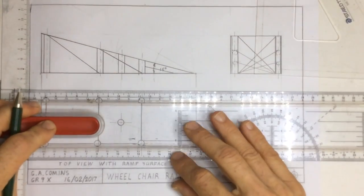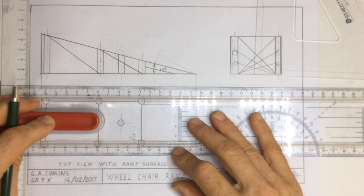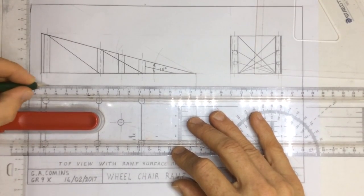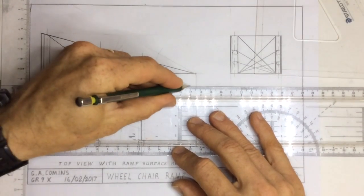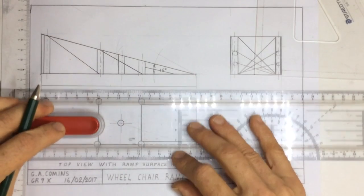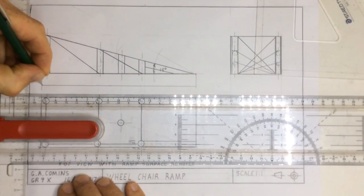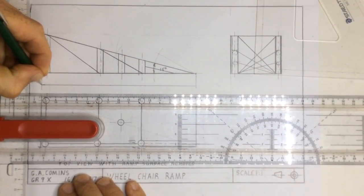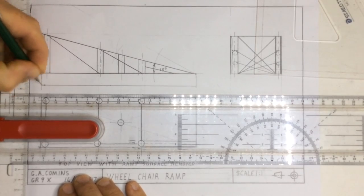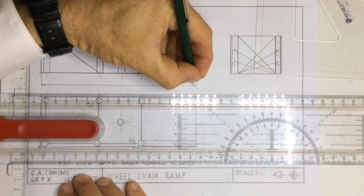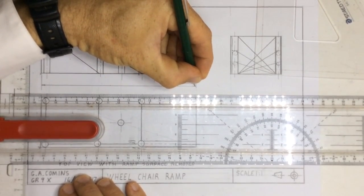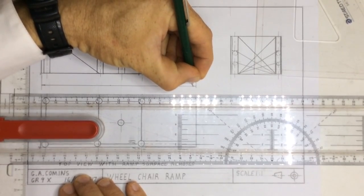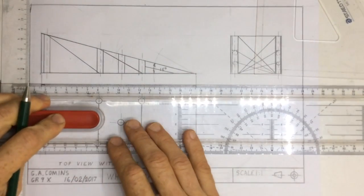I then take my ruler and I draw a dimension line going across like that and then I draw little arrows in over here. Not big Indian arrows, they are very thin little arrows. Thin, thin, thin little arrows. Nice and dark.